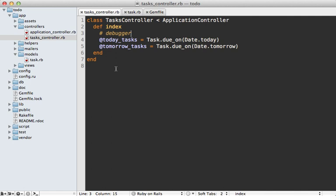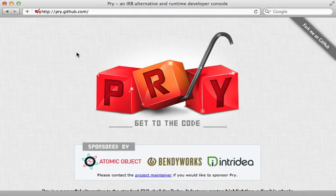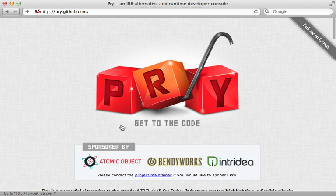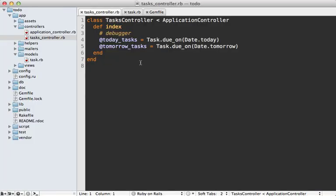So now when you run into a tricky problem that you can't figure out, instead of adding put statements everywhere, consider using the debugger. It's really handy. Now if you're looking for other alternatives to debugging, check out Pry with the PryDebug plugin. I covered Pry in more detail in episode 280. Well that's it for this episode on debugging Ruby. Thanks for watching.